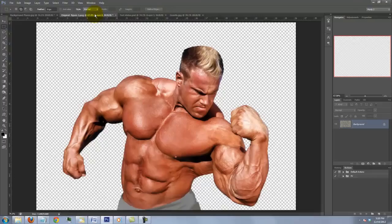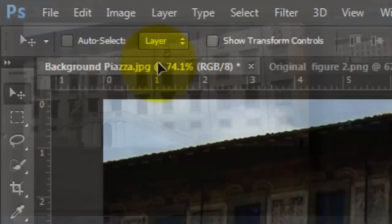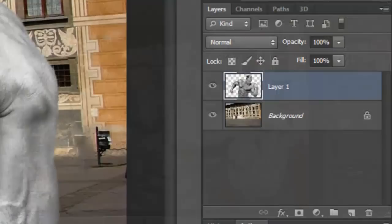Press V to open your Move Tool and drag it up onto the tab of the background. Without releasing your mouse or pen, drag it down onto the background and then release. To reposition it, click inside the figure and move it. Click off the eyeball of the background to hide it.